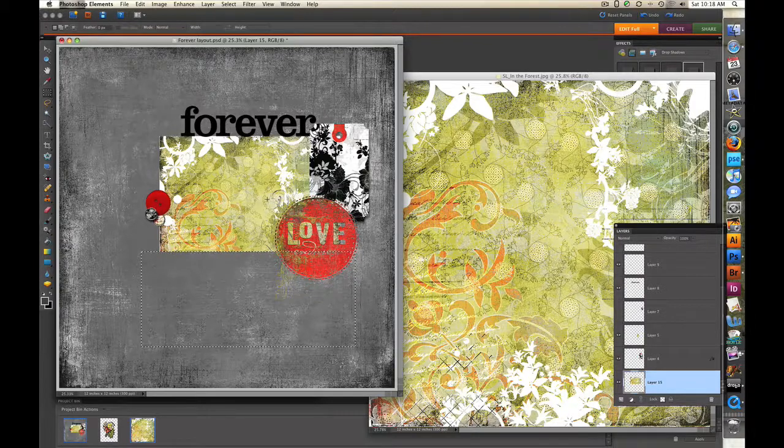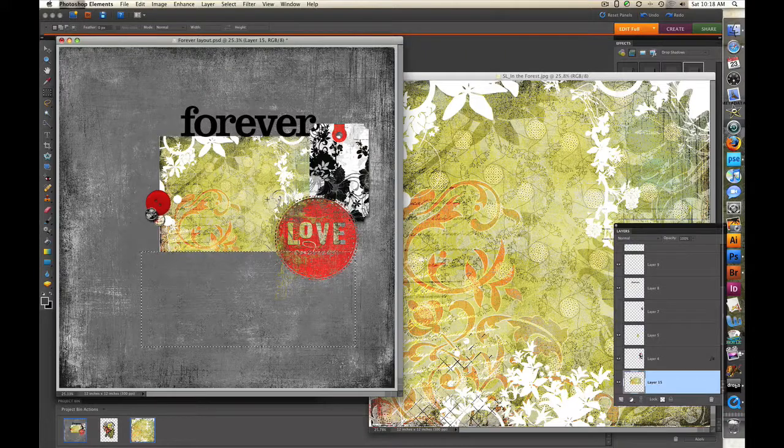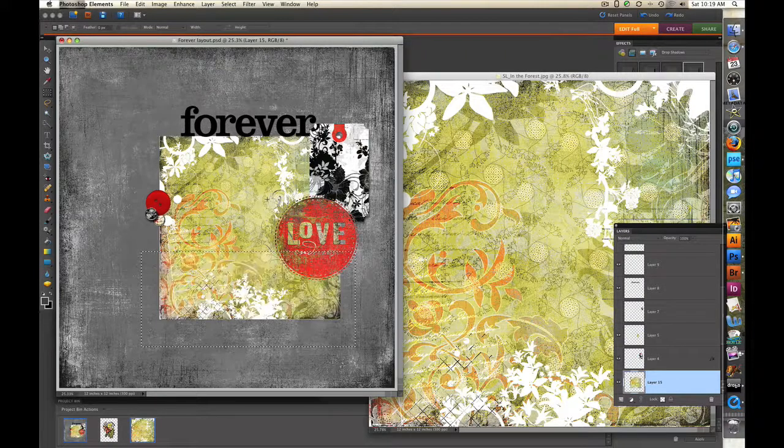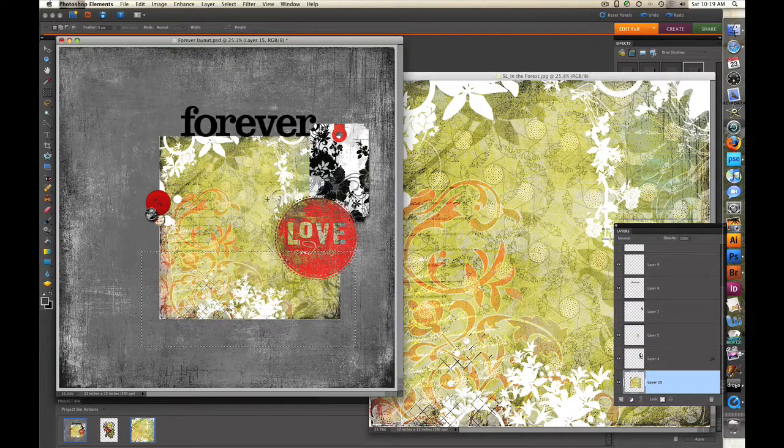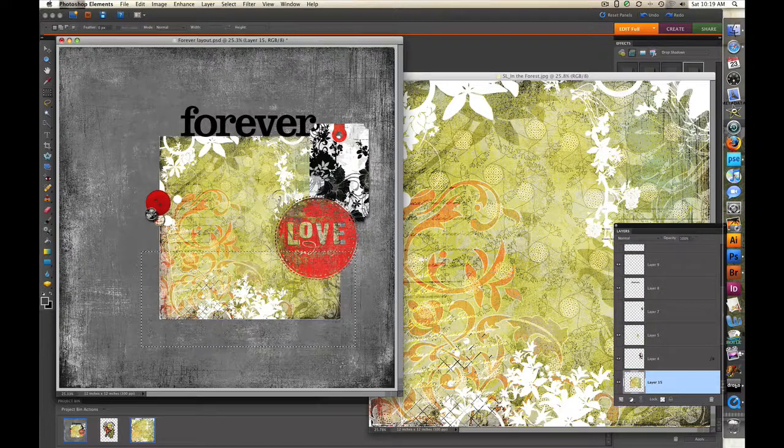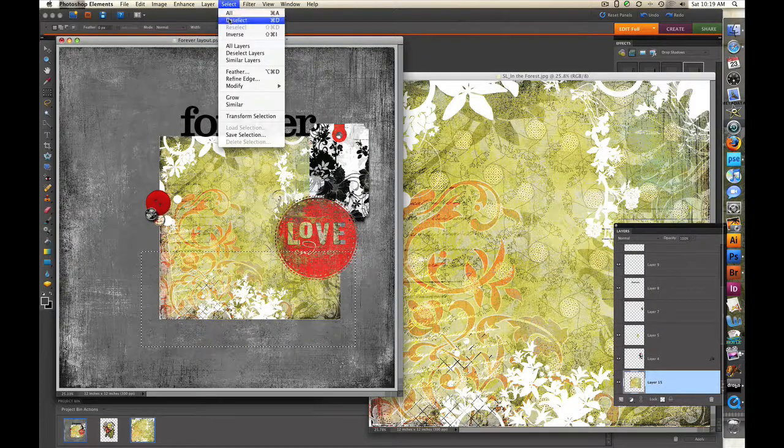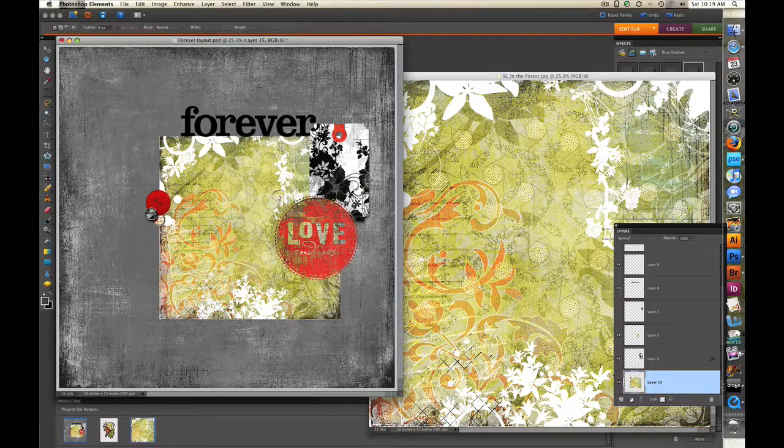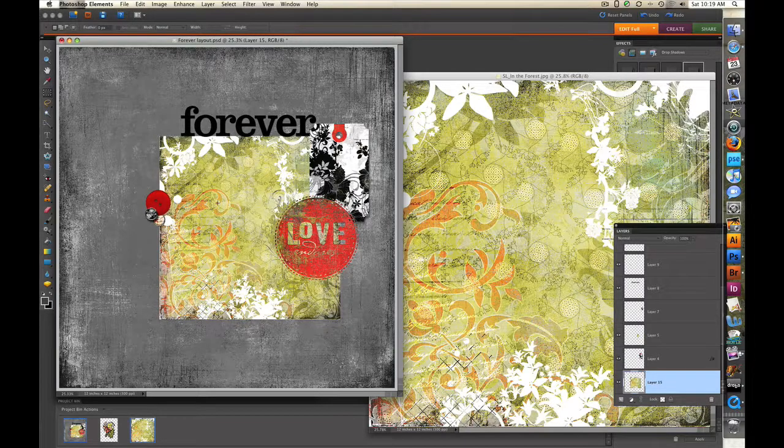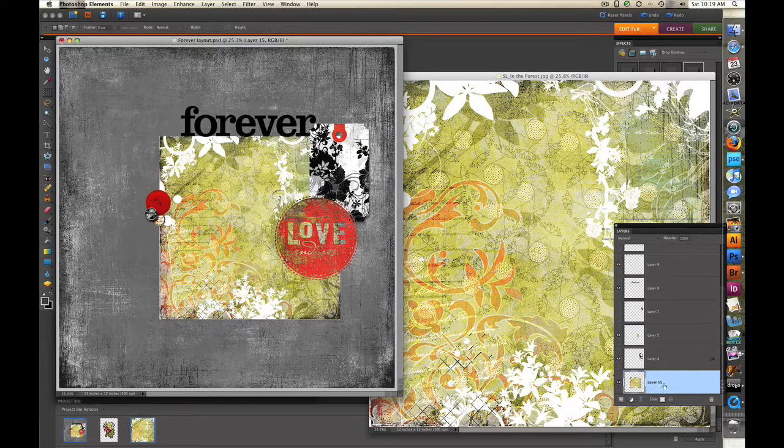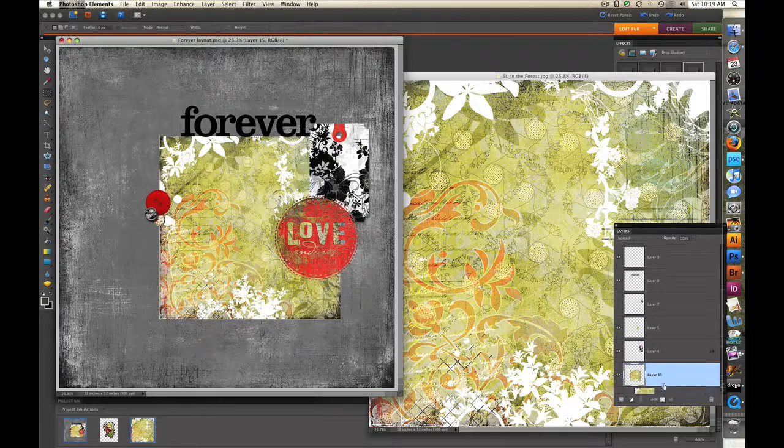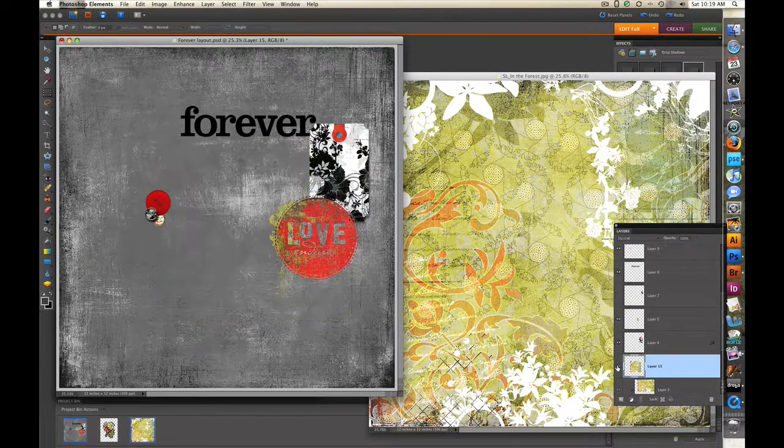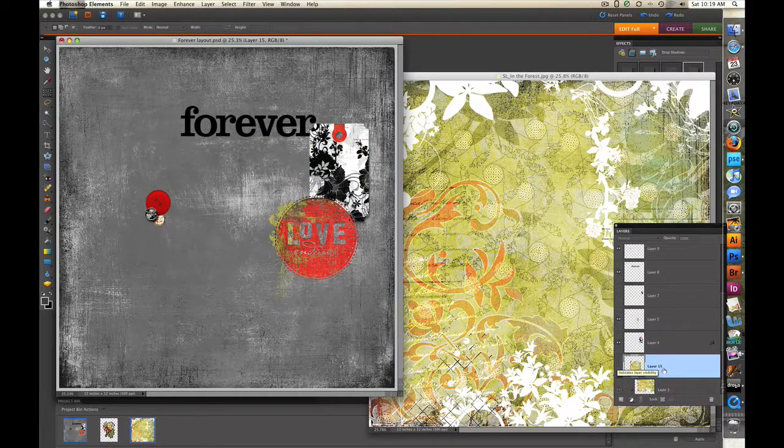So I'm going to undo by hitting Command Z if you're on a Mac, Control Z if you're on a PC. I'm going to deselect by going up to Select and Deselect. Now what I want to do is make a new layer and actually make a rectangle the size that I want this paper to be. So the first thing I'm going to do is turn off the paper so that we can see the rectangle.